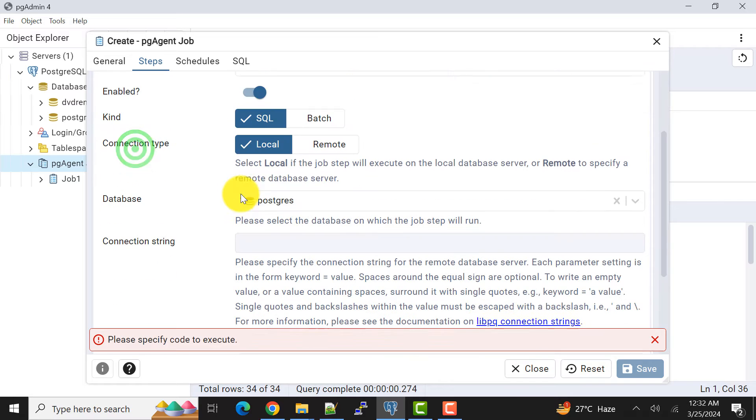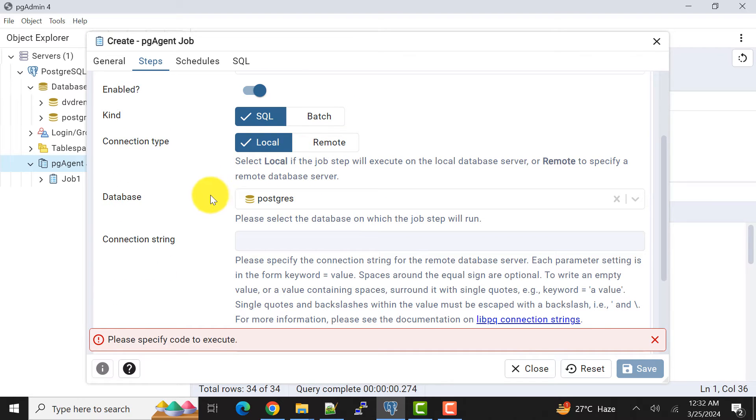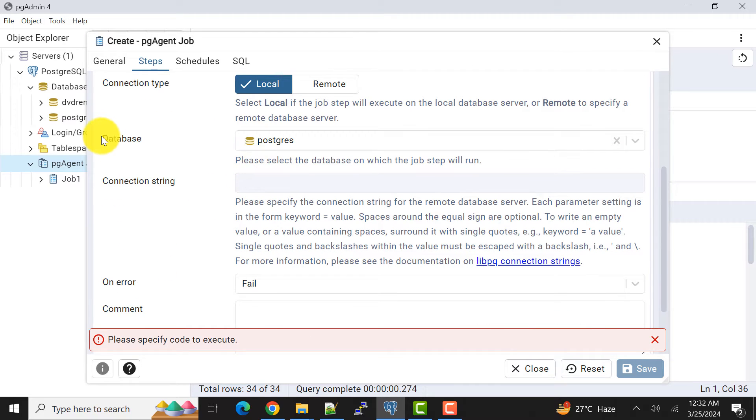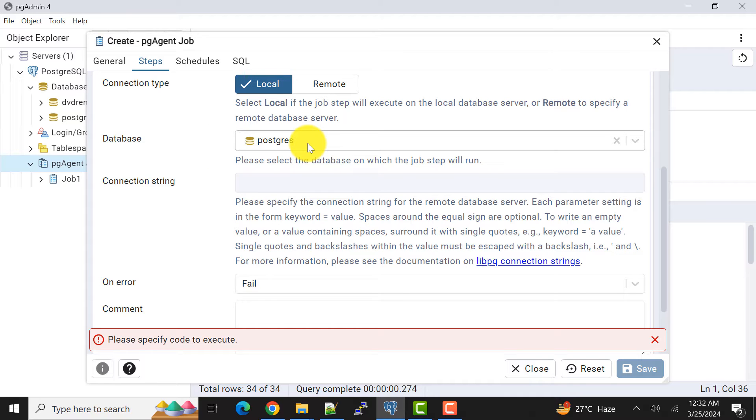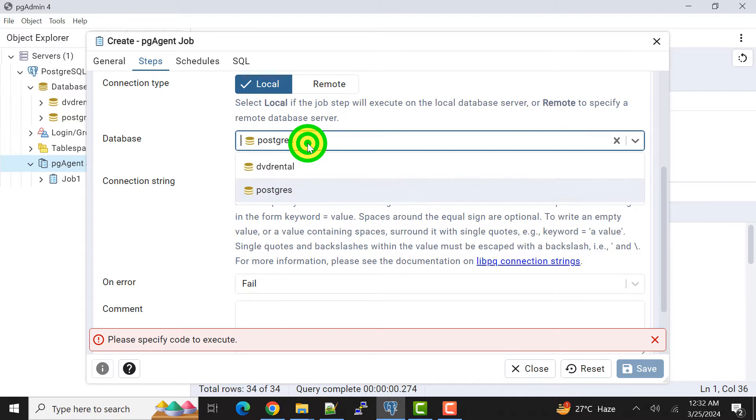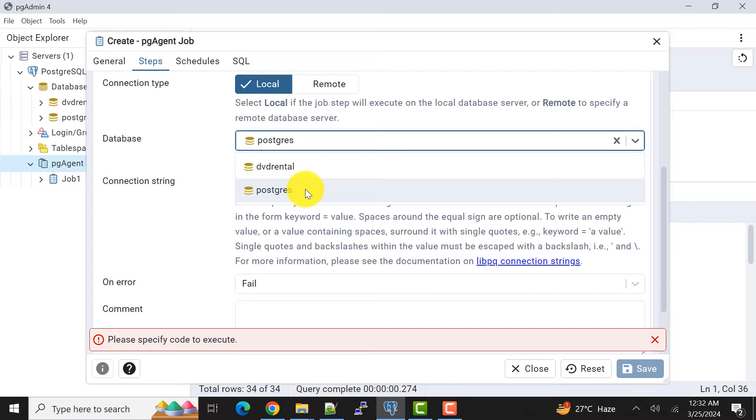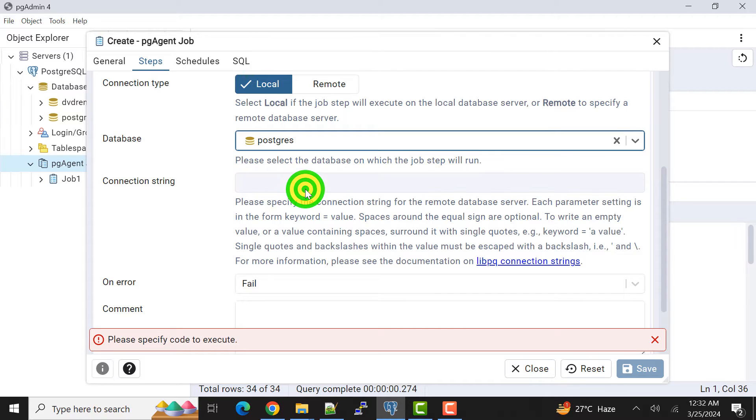Before that I had explained you need to select the database carefully. By default it is postgres database, but you can select your database.